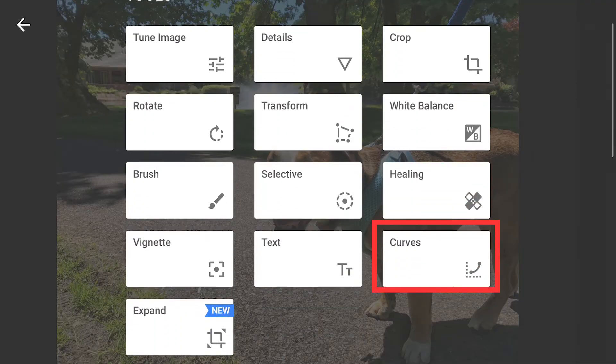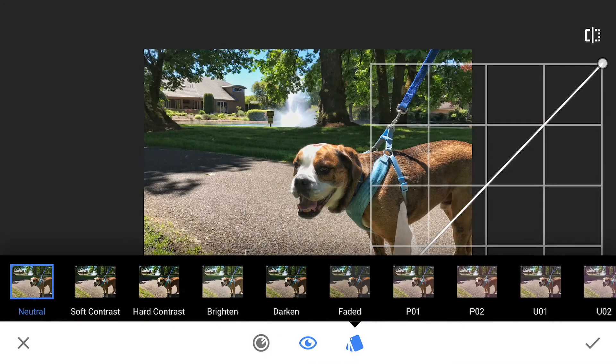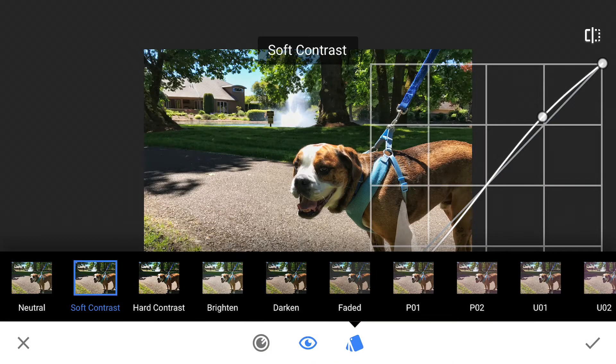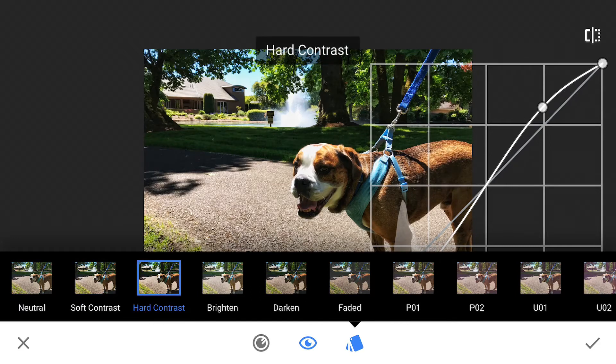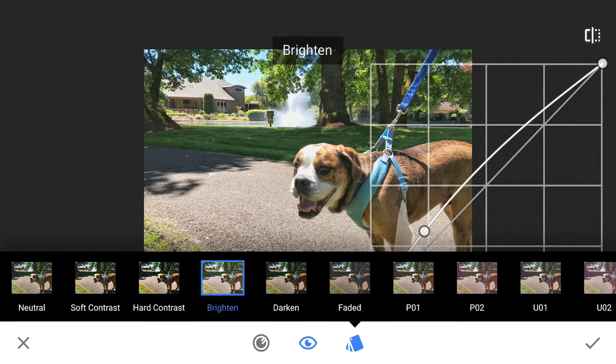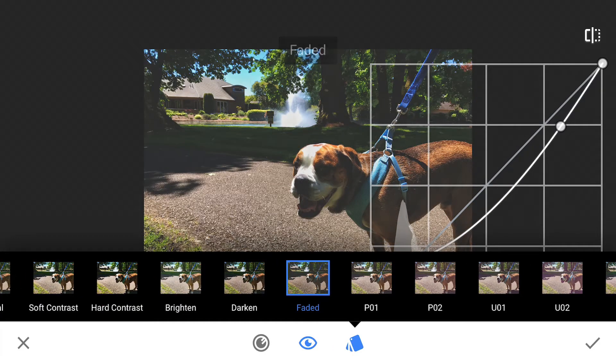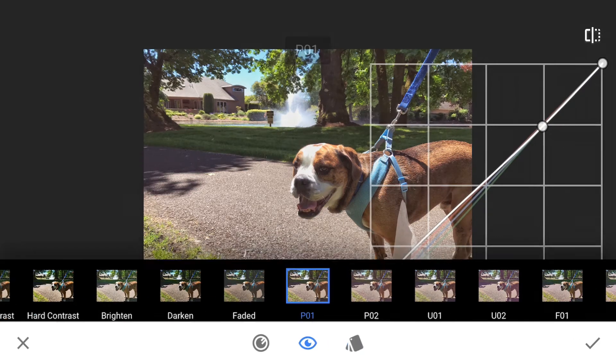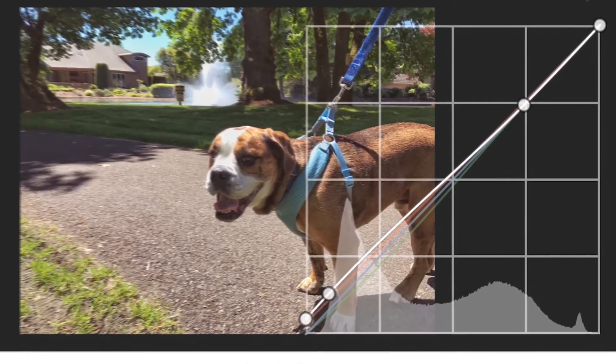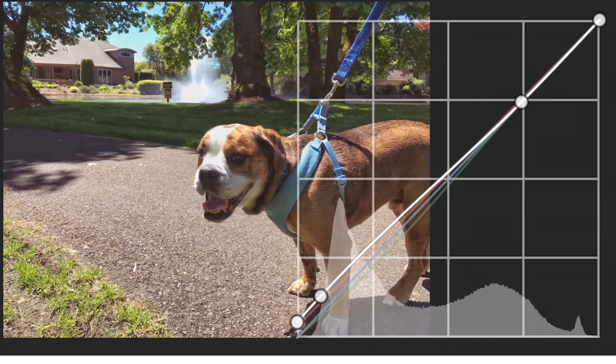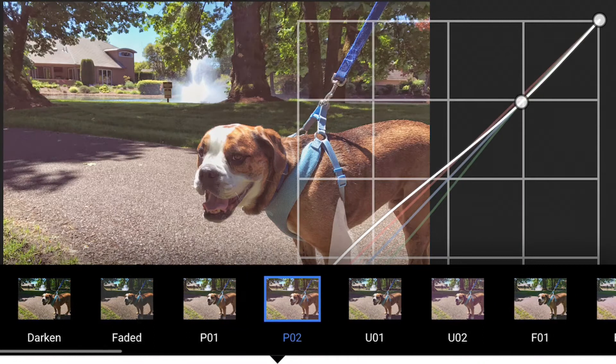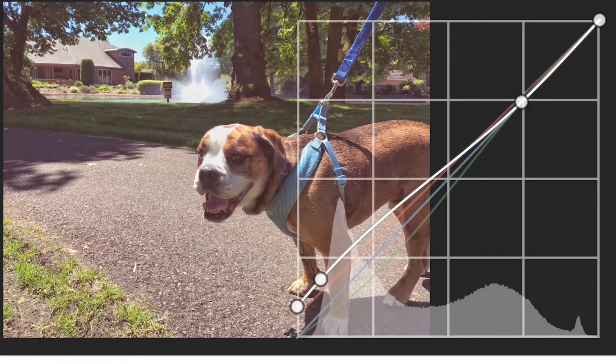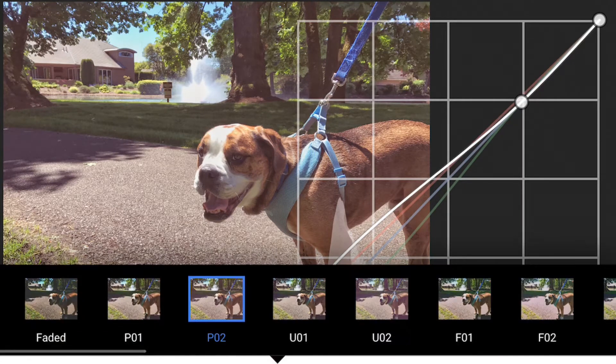But if we scroll down and go into the curves section, you'll notice that we have some different preset looks: Soft Contrast, Hard Contrast, Brighten, Darken, Faded, and a bunch of other ones. As we scroll through these presets, you'll notice that each look has its own unique curve displayed in the graph to the right. We're going to use this curve graph to apply these specific looks to our video inside our editor.